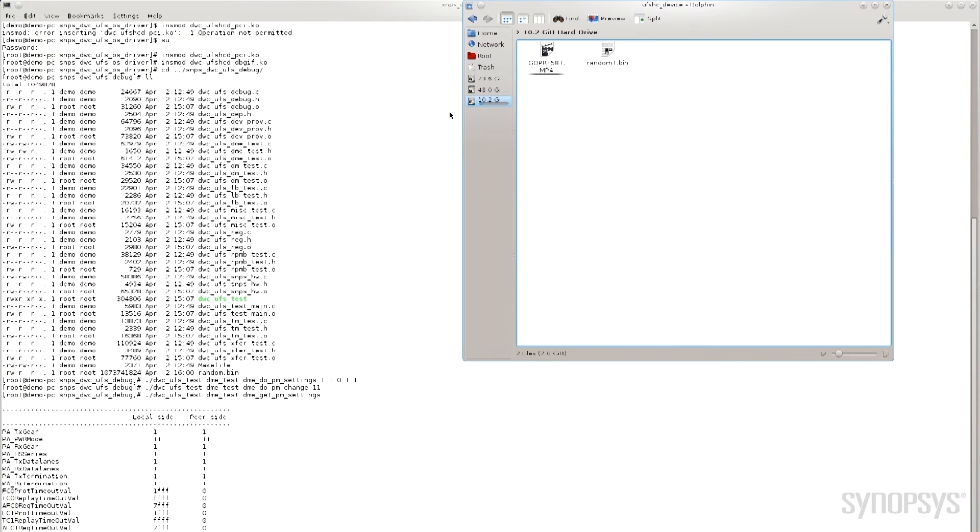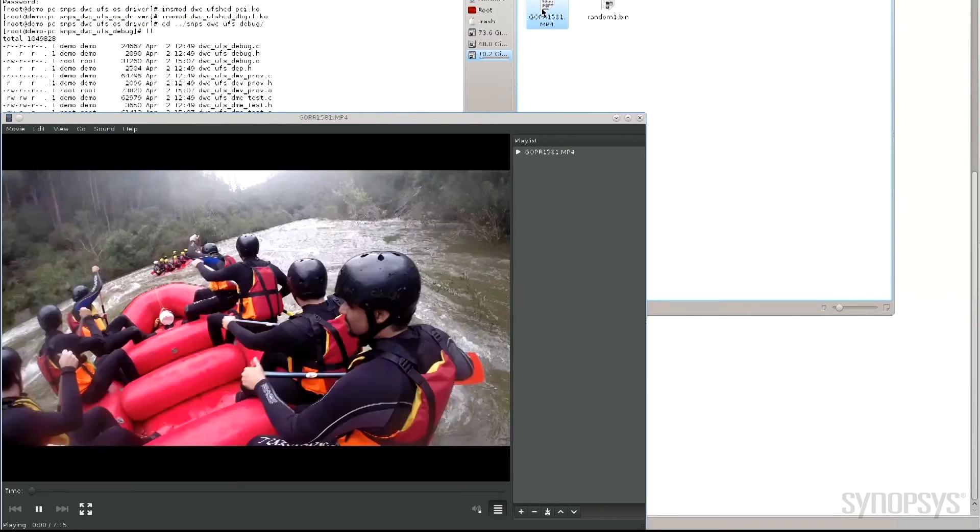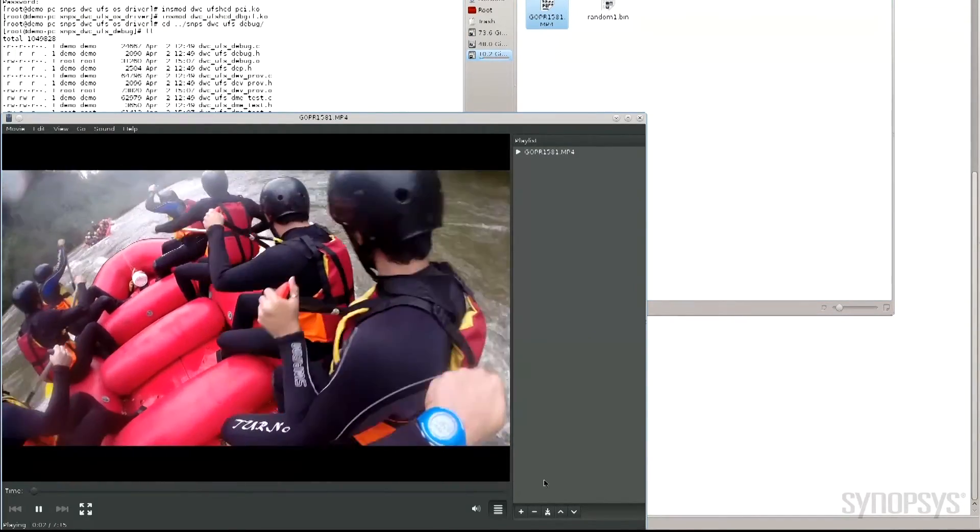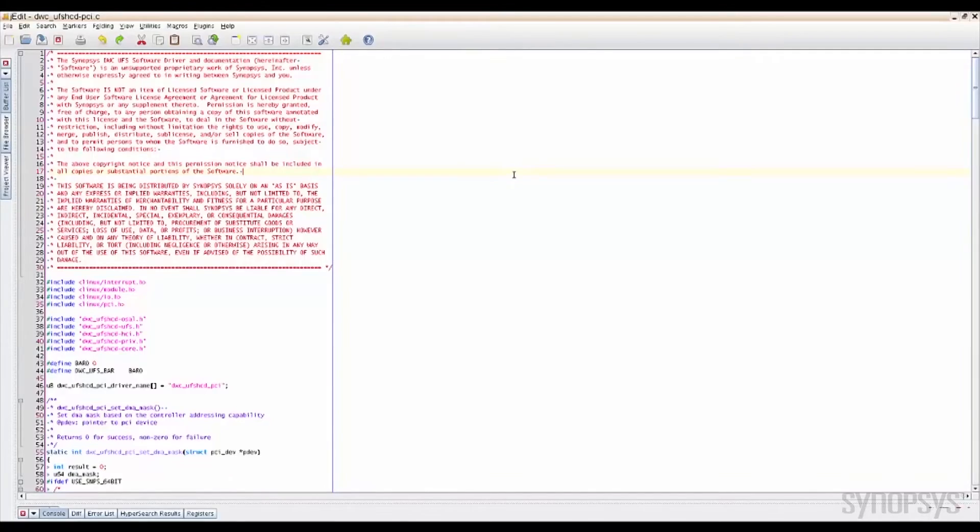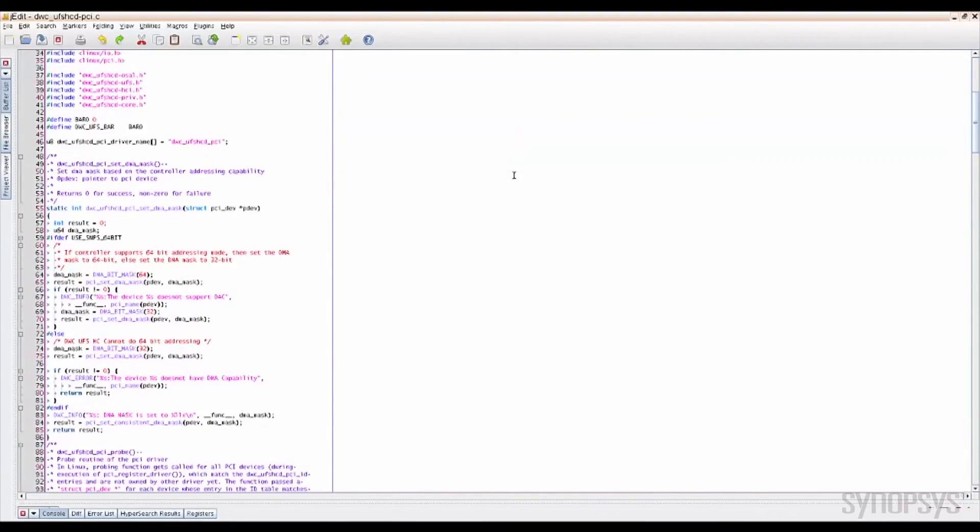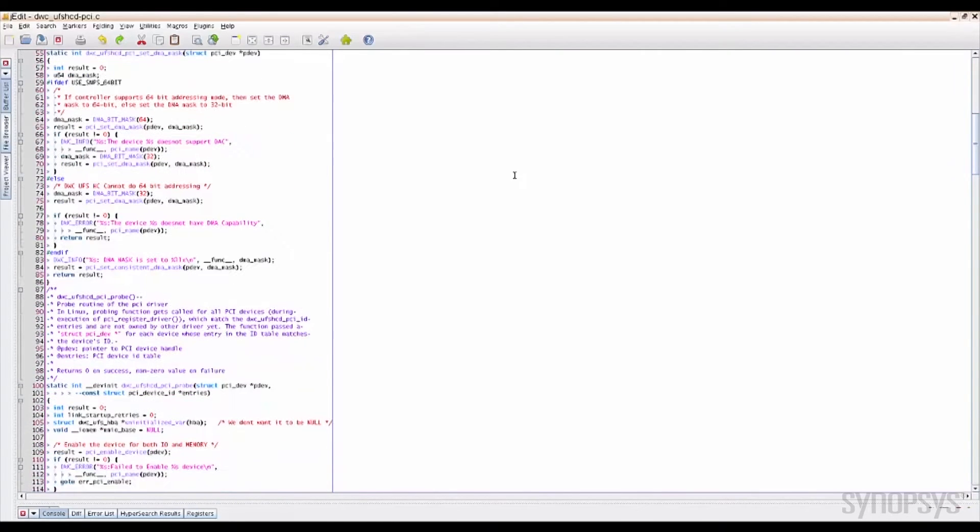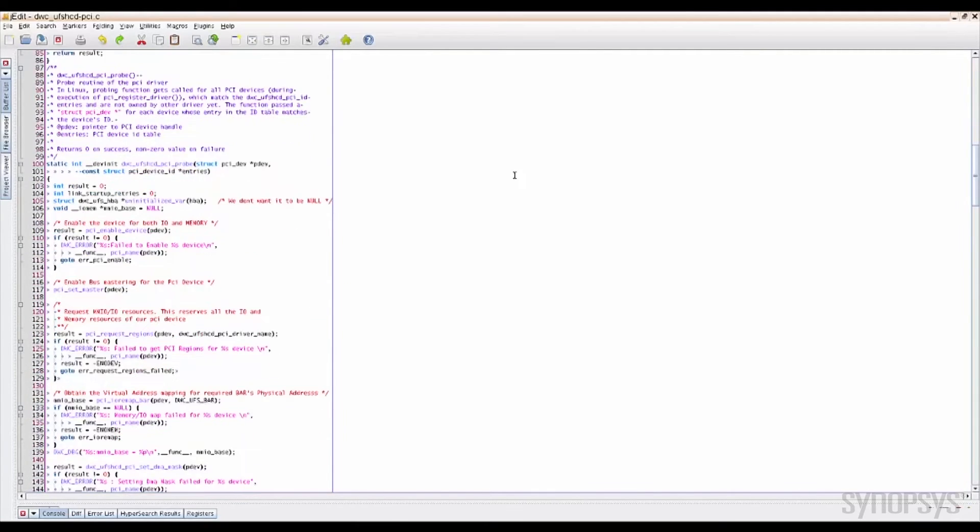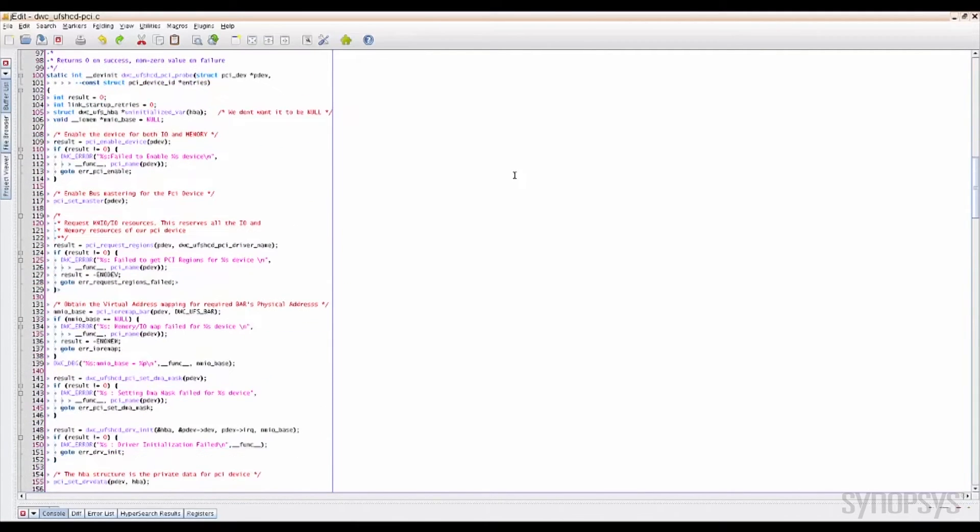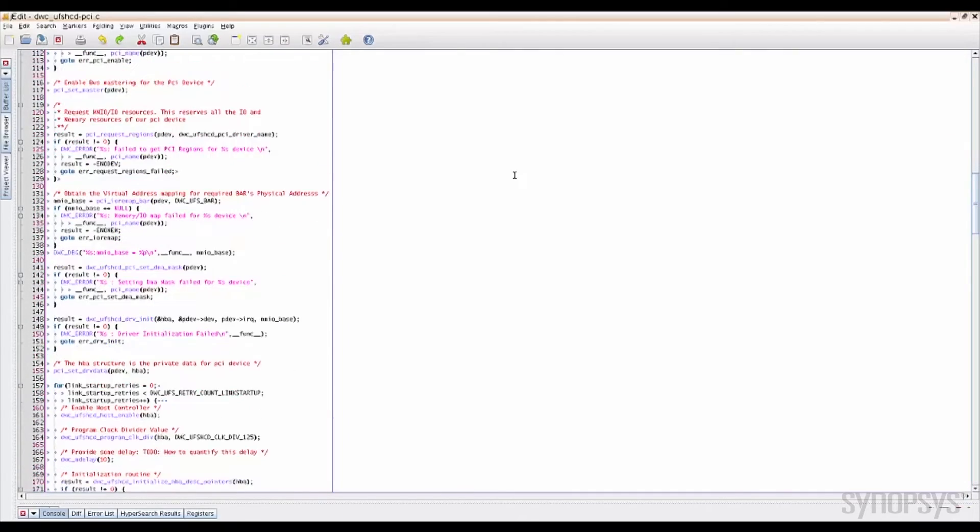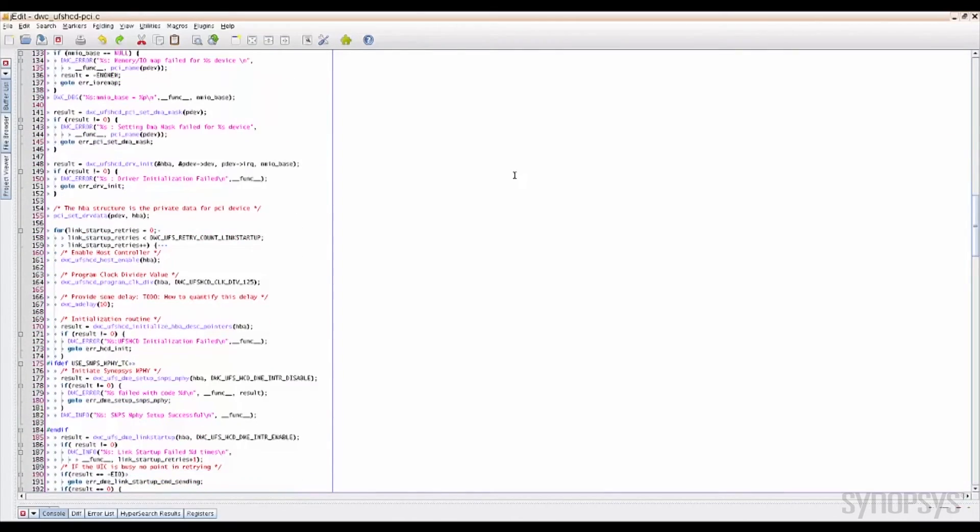On to a real-world example. I will stream a video from the UFS memory evaluation board through the IP Prototyping Kit to display on the monitor. Synopsys provides this application example and related source code within the IP Prototyping Kit so that designers can modify, update or even create their own application to suit their needs. The IP Prototyping Kit allows you to quickly and easily explore many different scenarios.